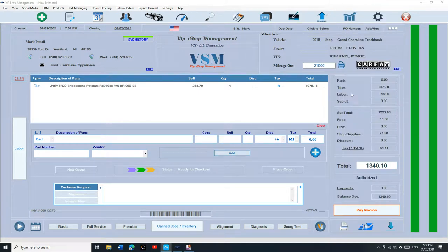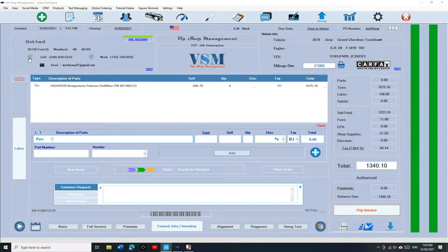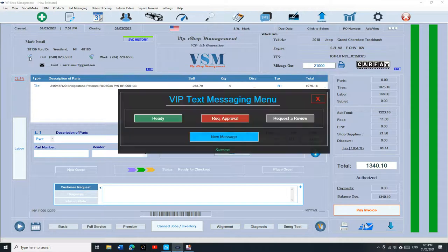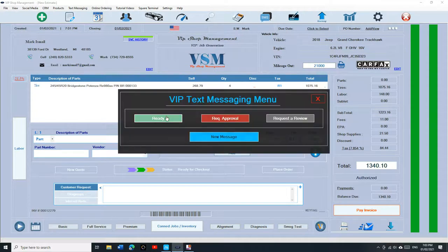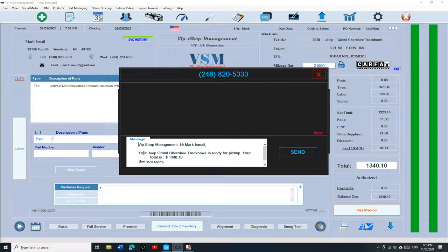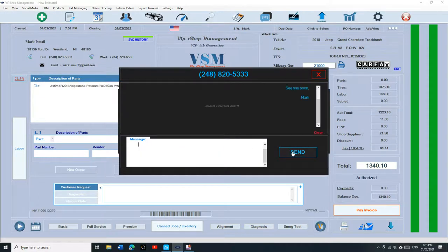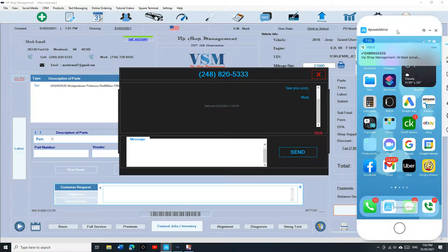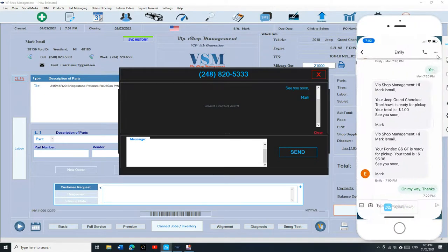Let's say I want to tell the customer this car is ready. I'm going to click on the phone right here and just click on ready. It's going to fill it up automatically for you. Your Grand Cherokee is ready and just click send. Look at it from the customer. See he gets it right away.